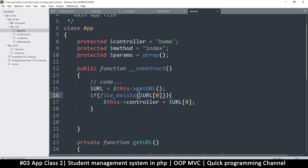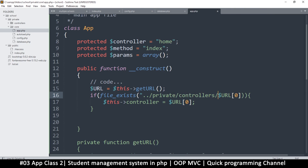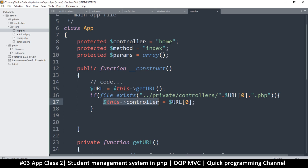For the file_exists check, we need a path prefix. Keep in mind this is relative to the public index page, so we have to go a folder up: '../private/controllers/' then concatenate the controller variable and '.php'. A lot of people get confused here — the extra dot is for concatenation, the dot before 'php' is for the file extension. So if the file does exist, we set this controller variable to URL[0].